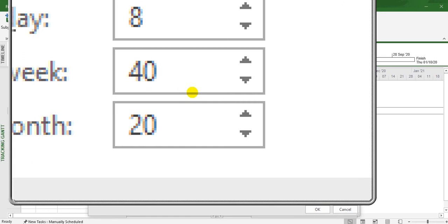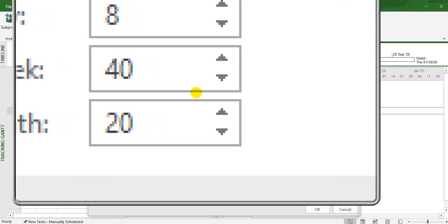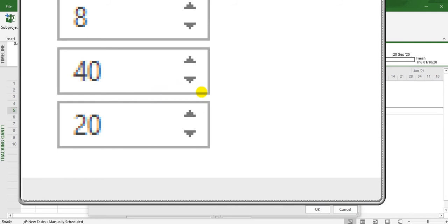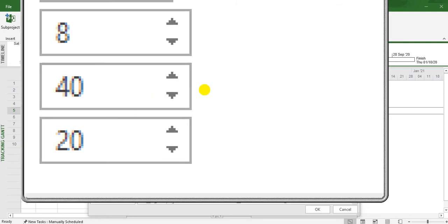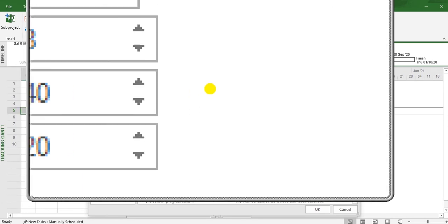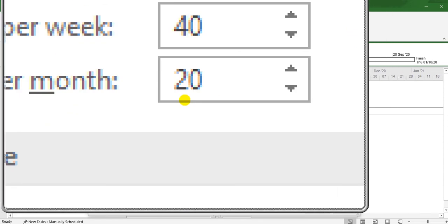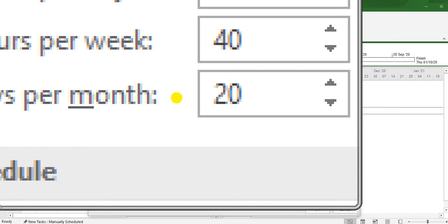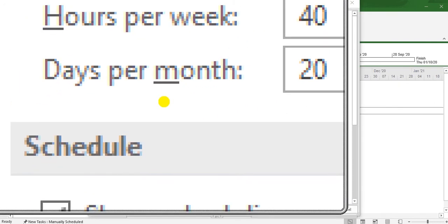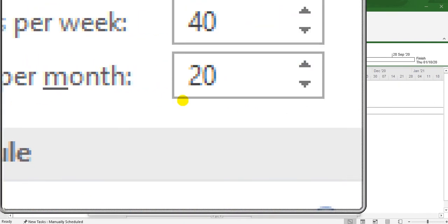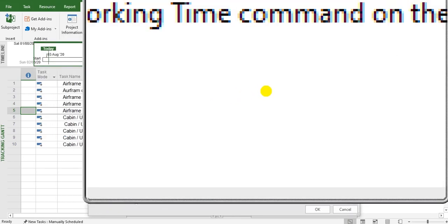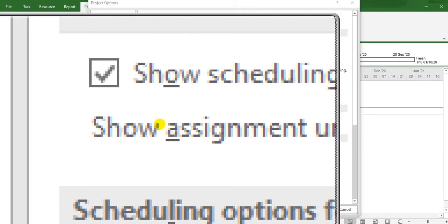This is for human factors - human factors do not allow the technician or engineer to work more than that. Otherwise, maybe some errors come. The shifts - days per month is 20, and so on.